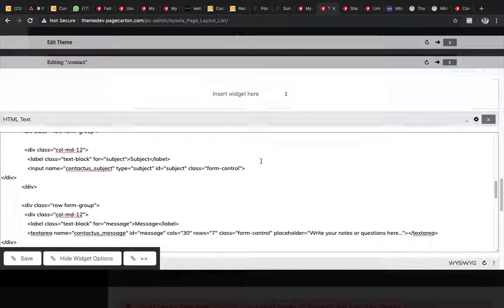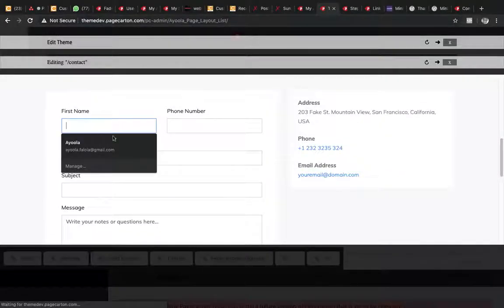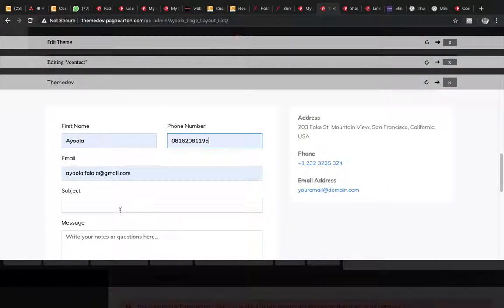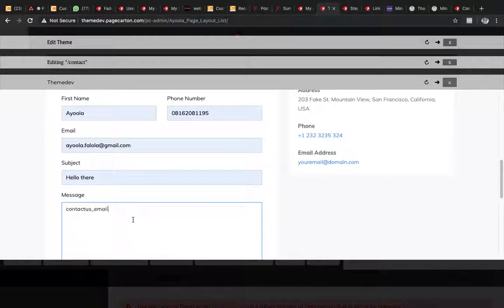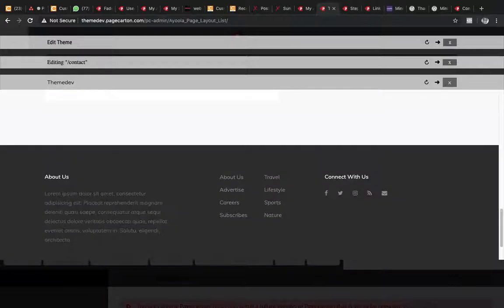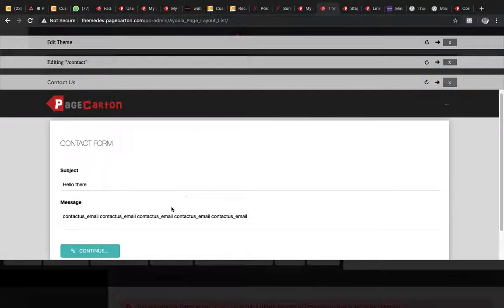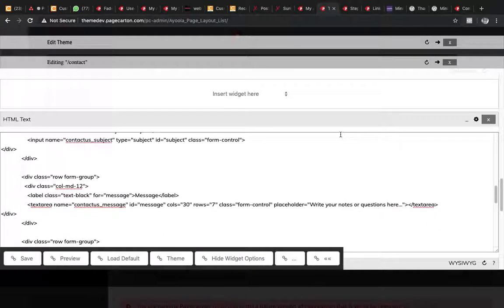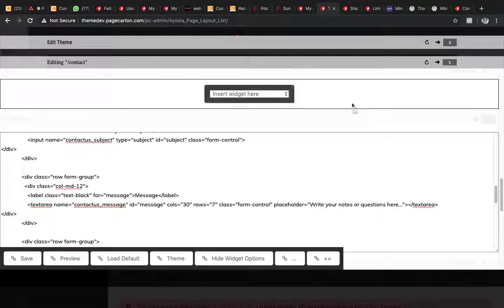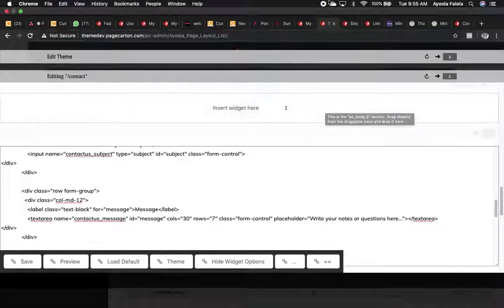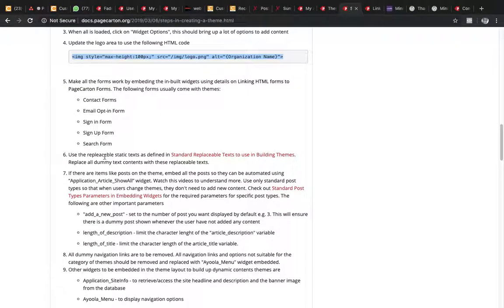Our forms are now working. Let's test the contact form — it's working. When you're done with any form integration, always test it to make sure everything is working as expected. We are done with forms. Next up is replaceable text.